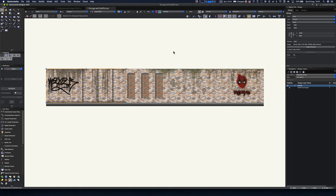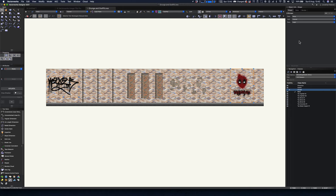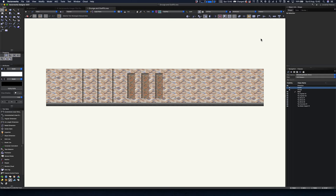A really nice thing you can do is put all of these elements into classes. I've got a 'grunge' class here, and if I turn that class off you can see the wall without it. Let's also put the graffiti into a 'graffiti' class and turn that off as well — so here we are back at the pristine wall. Let's turn them back on to show the difference. Looking really cool.